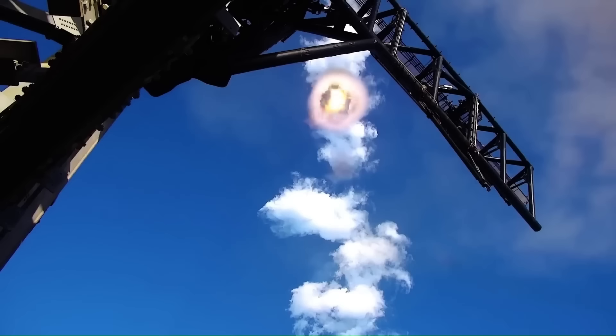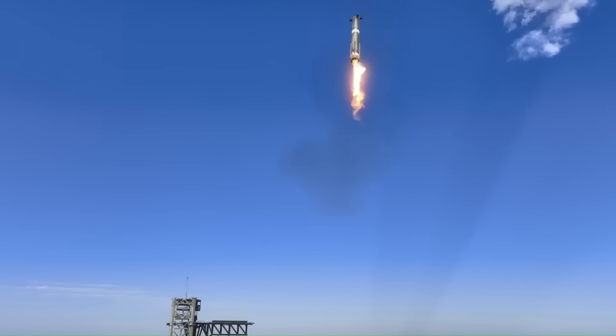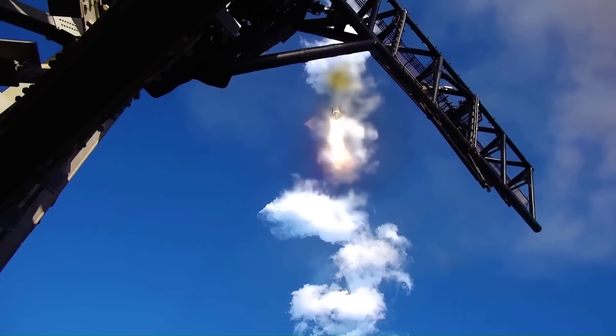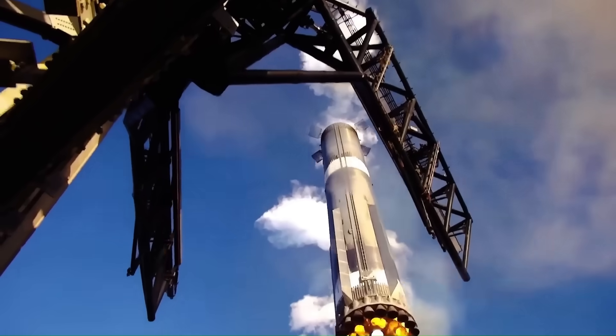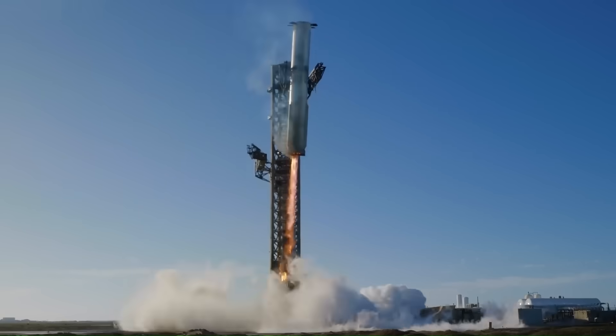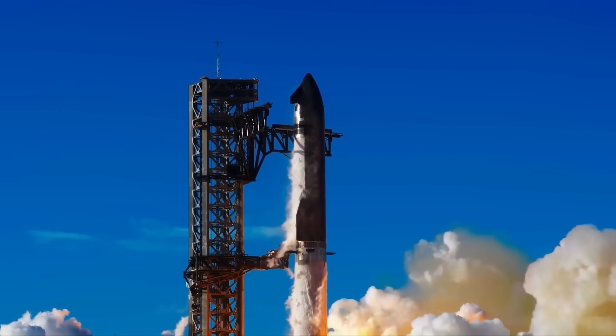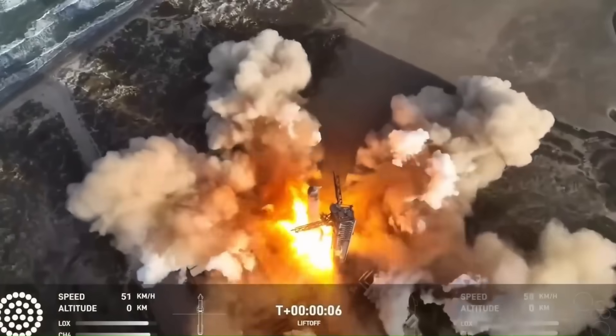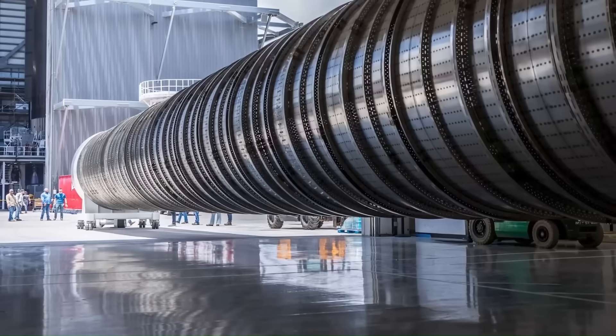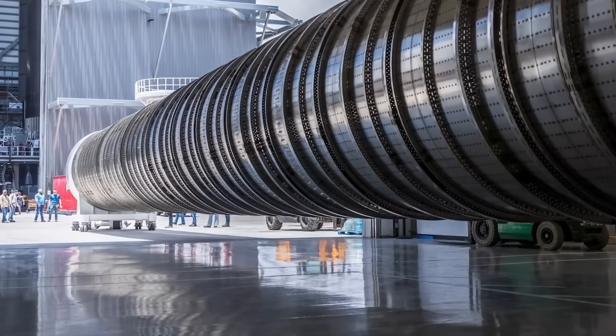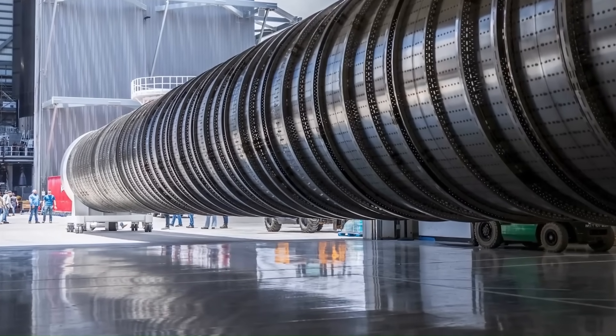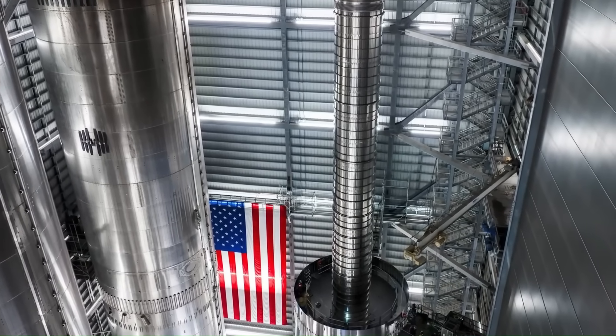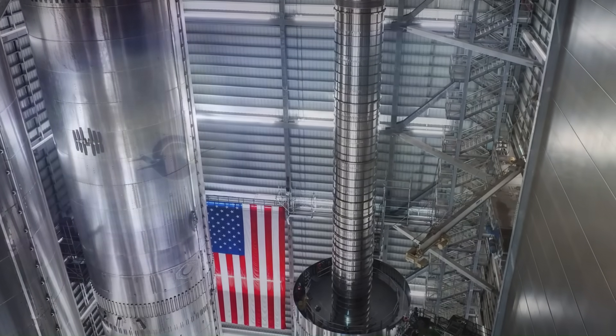Because the V3 version of Super Heavy will use the newer and more powerful Raptor 3 engines, the fuel transfer tube has been made larger and strengthened. This extra reinforcement ensures it can safely handle the increased fuel flow and higher pressures generated by the more advanced engines. Overall, this upgraded transfer tube system marks a significant step forward in making Super Heavy more efficient, reliable, and ready for demanding future missions.